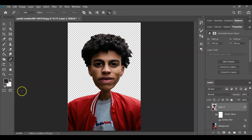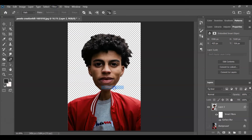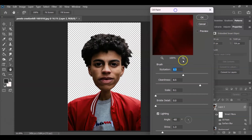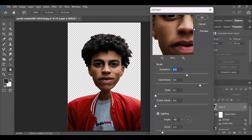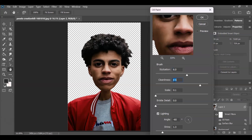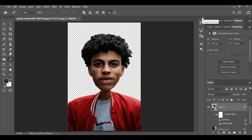Next, apply the Oil Paint filter. With that layer selected, go to Filter, then Stylize, and find Oil Paint. In the Oil Paint dialog, set Stylization to 6, Cleanliness to 8, Scale to 0.1, and Bristle Detail to 0. Once you're satisfied with the effect, hit OK.